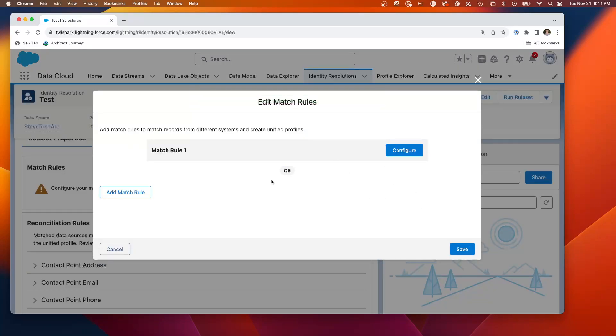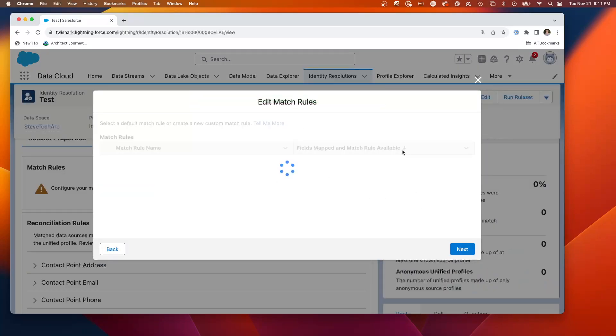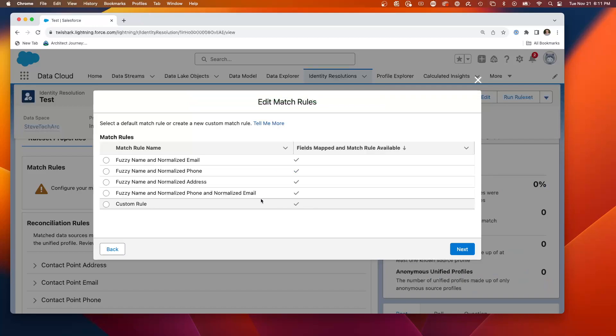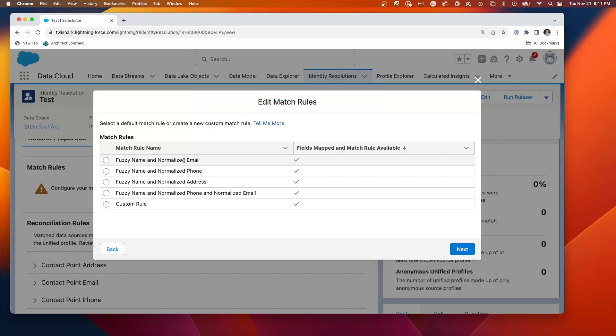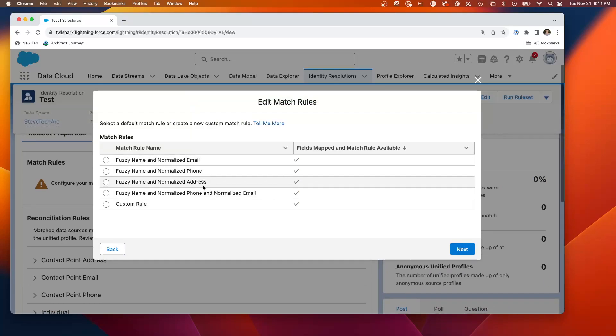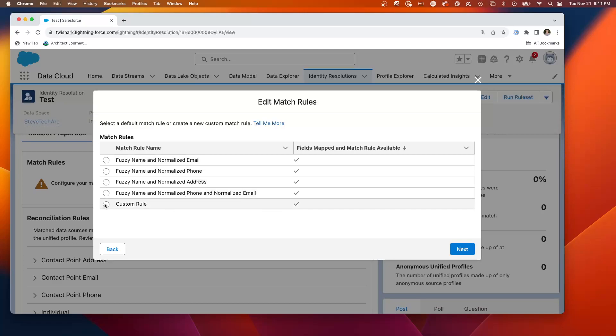So here we're going to configure the matching rules. And you get to choose from the set of matching rules. There are a number of default matching rules. Fuzzy name and normalized email. Fuzzy name and normalized phone. Fuzzy name and normalized or a custom rule.